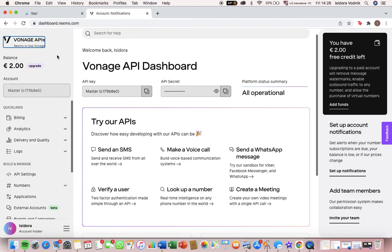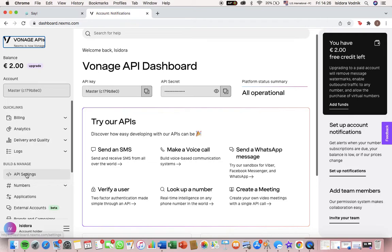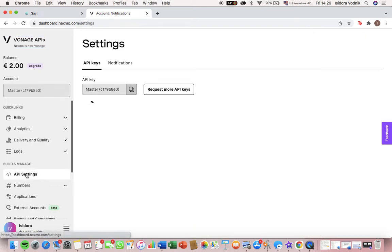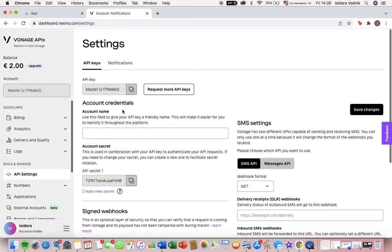We're going to my account, make sure you have some balance, and then go to API settings. You will see that you have a master API key and a secret API.